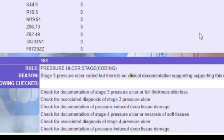We see here a finding related to Stage 3 pressure ulcer, as it was coded without clinical documentation to support it. The auditor is calling it out as a finding and listing all the different criteria it has checked, such as documentation of Stage 3 pressure ulcer or full thickness skin loss, any associated diagnoses, documentation of pressure-induced deep tissue damage, and a variety of other criteria associated with validating this diagnosis.